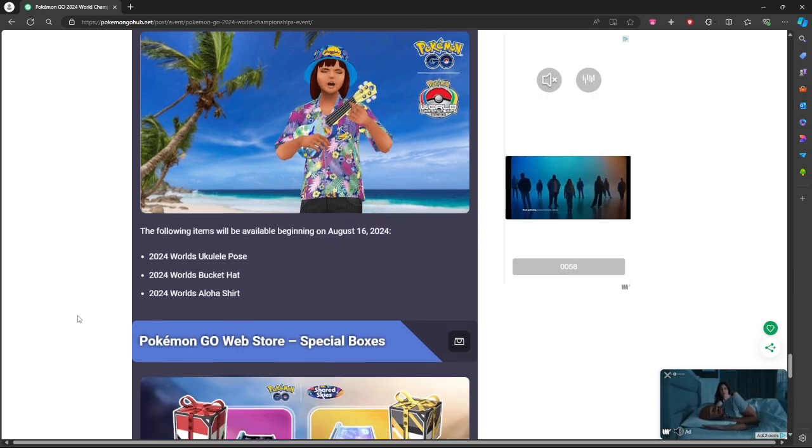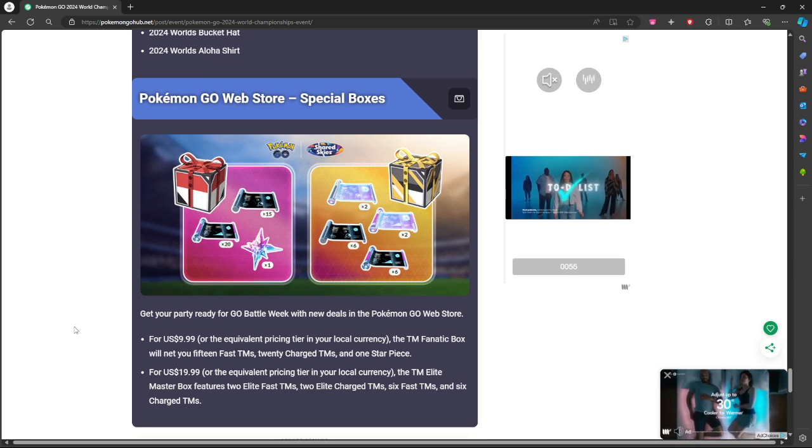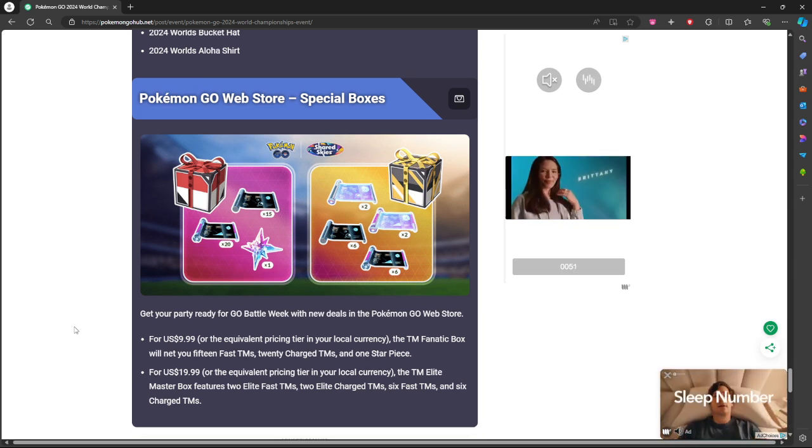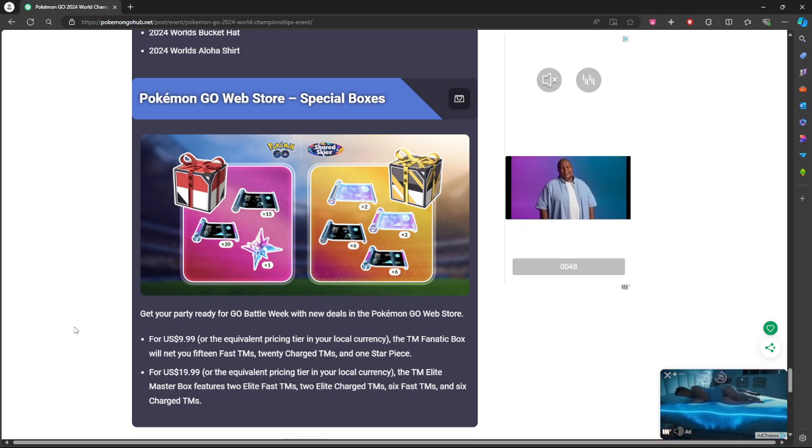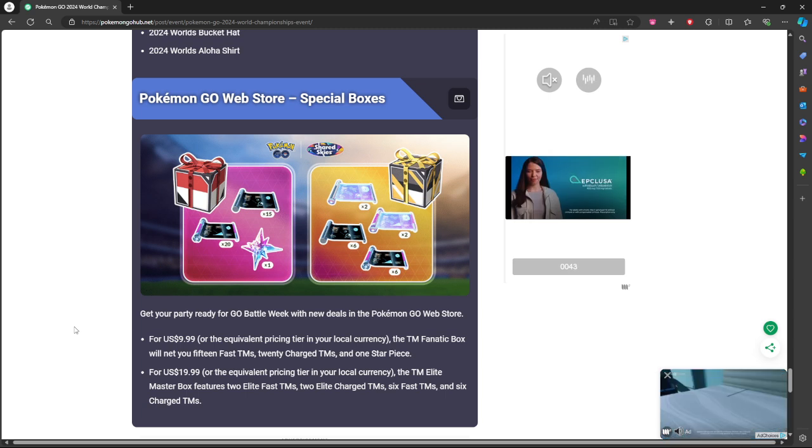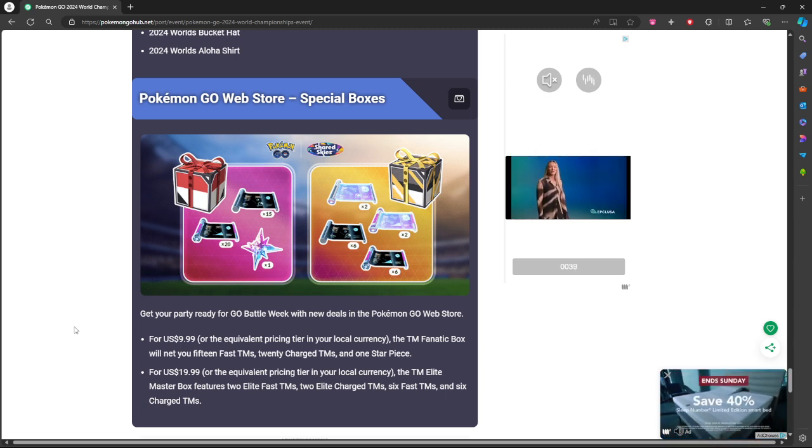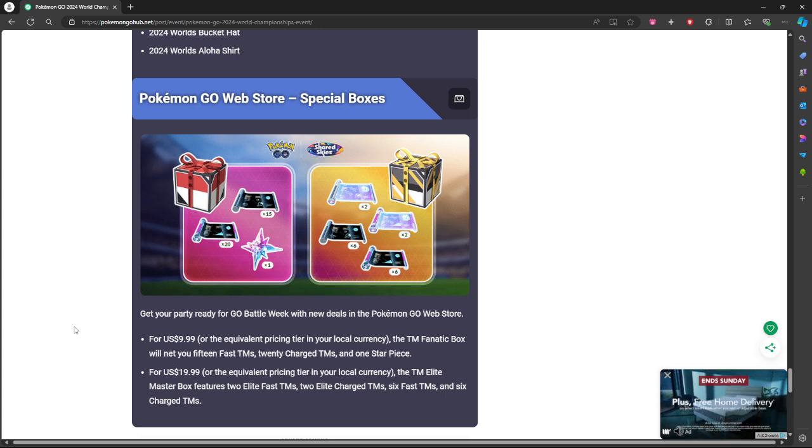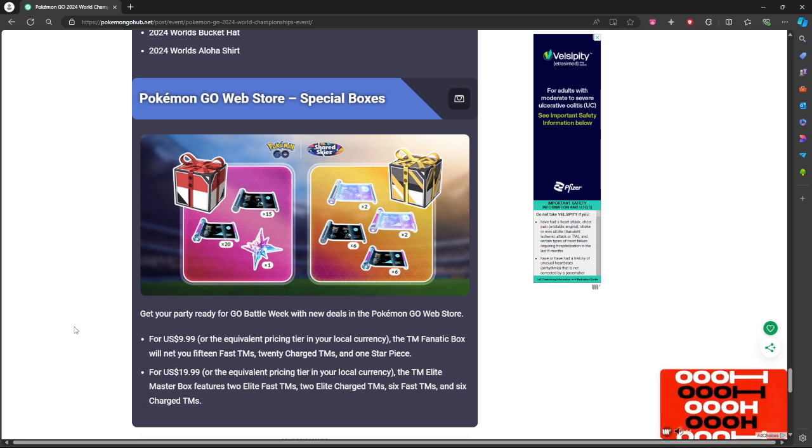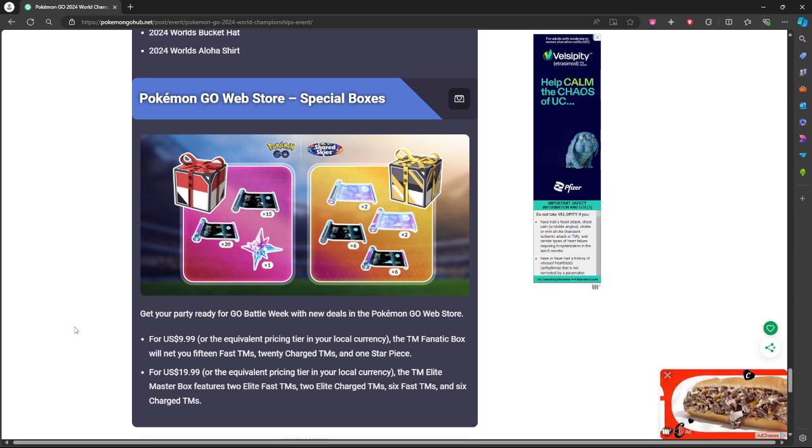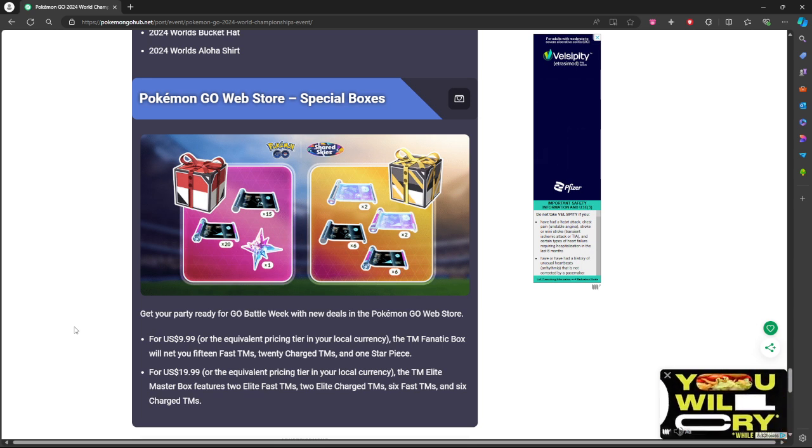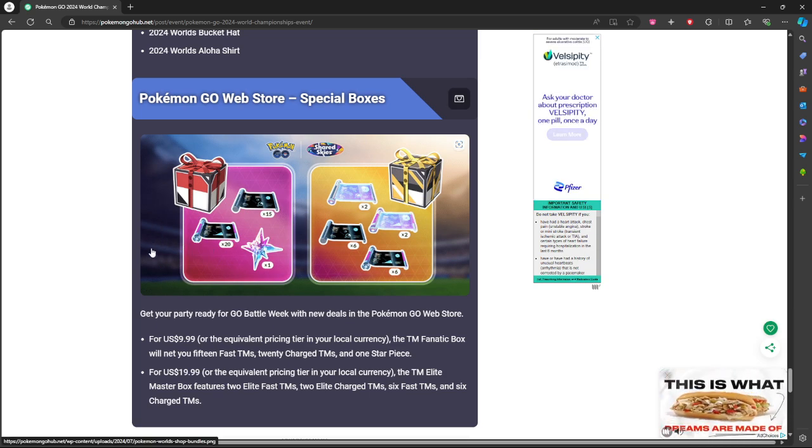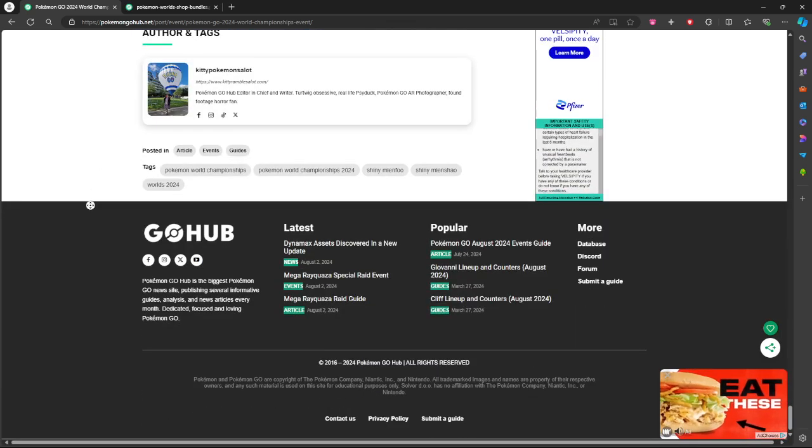There's going to be some special stuff in the web store for $9.99 or equivalent in your area and then $20 or equivalent to your area. For the $10 one it's going to give you 15 fast TMs, 20 charge TMs, a Star Piece. For the $20 one you're going to get an Elite TM Master Box which is going to give you two elite fast TMs, two elite charge TMs, six fast TMs, and six charge TMs. So if those are worth it to you, more power to you to get them. I probably won't be getting them because I don't really care much about PvP.